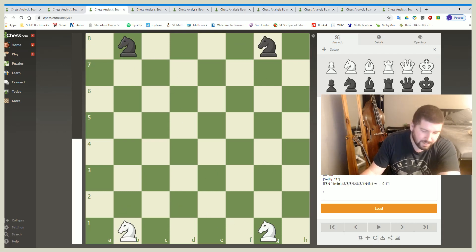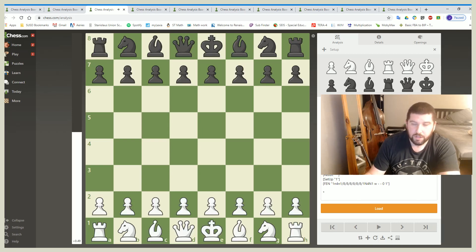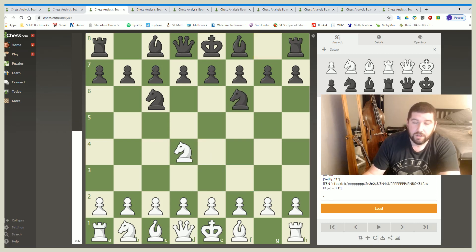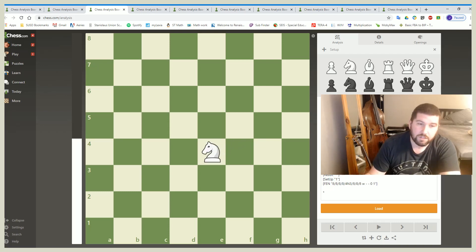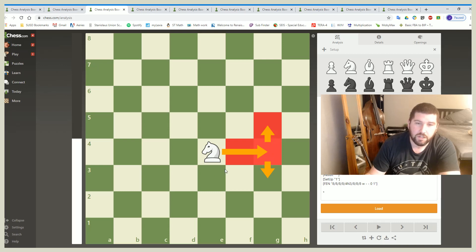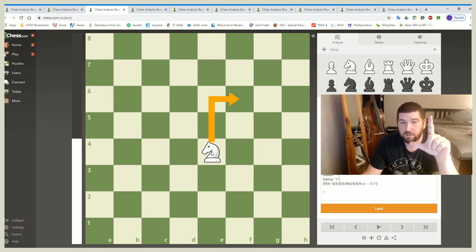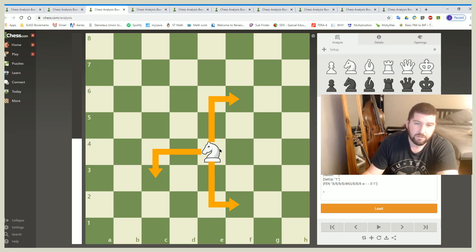Let's look at probably the most difficult piece to figure out how to move — the knight. Kids always mess up the knight. The knight is the one piece that can jump over other pieces — over its own pieces and over its opponent's pieces. I've heard people use different descriptions for how a knight moves. Some say 'go two in any direction and pick a side from there.' Others say it makes an L shape — go two in one direction and then one in another direction, or one direction and two in the other. That's how the knight moves.